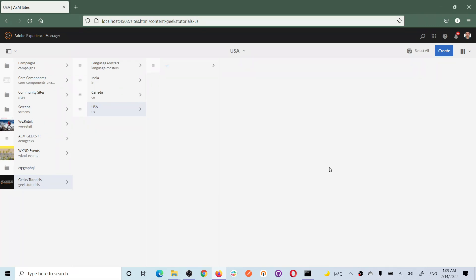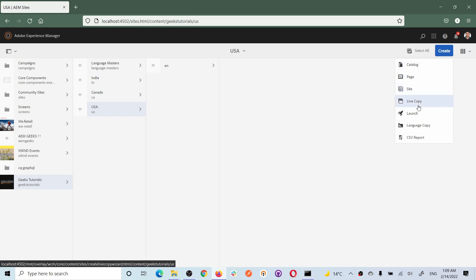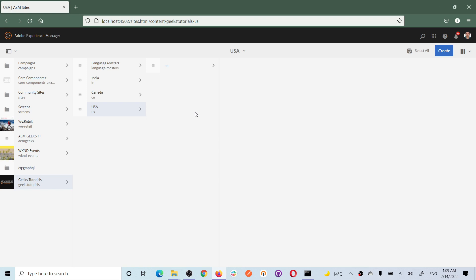Till now you have understood all four topics. But you must have a question: you created live copies while creating the websites, but there is also a separate 'create live copy' option - what is that used for? It's not always the case that you create live copies only during website creation. You may need a new language for a country where the website already exists. For example, in the US I had an English website, but now I need Spanish.